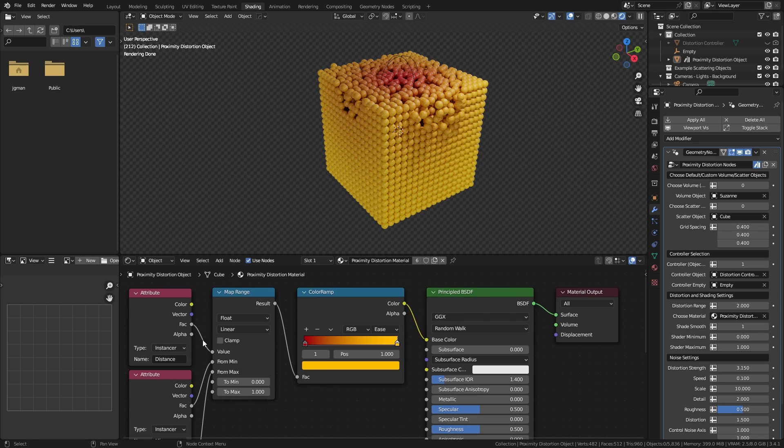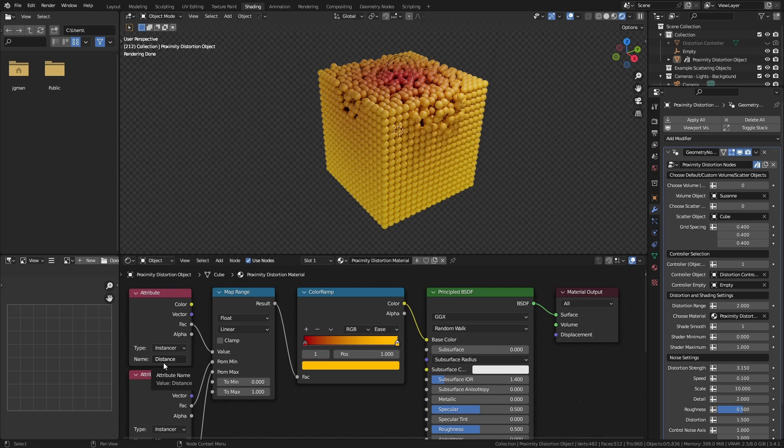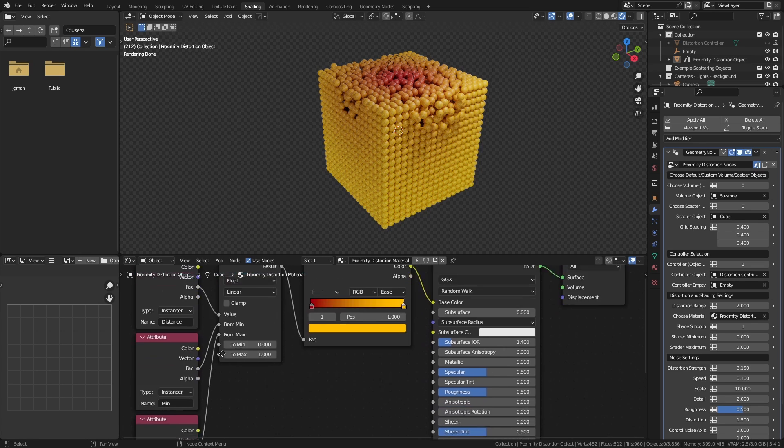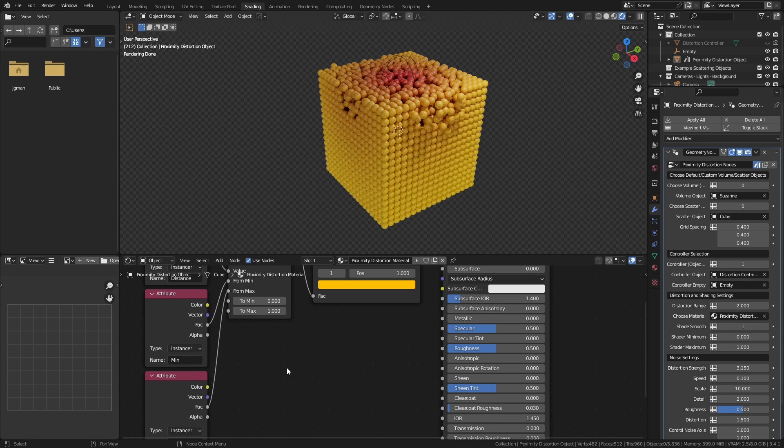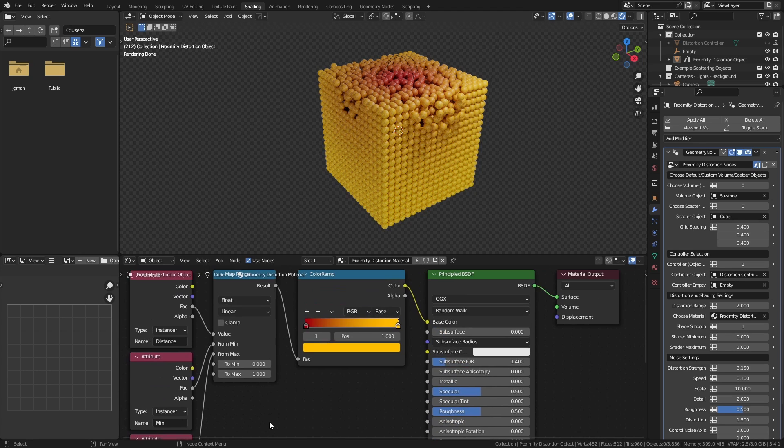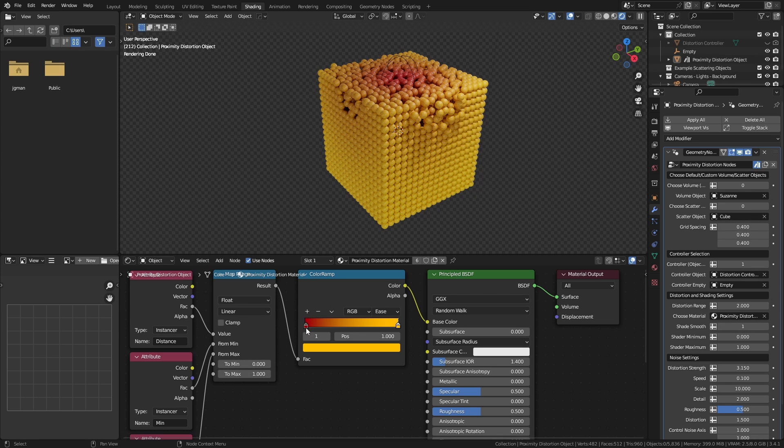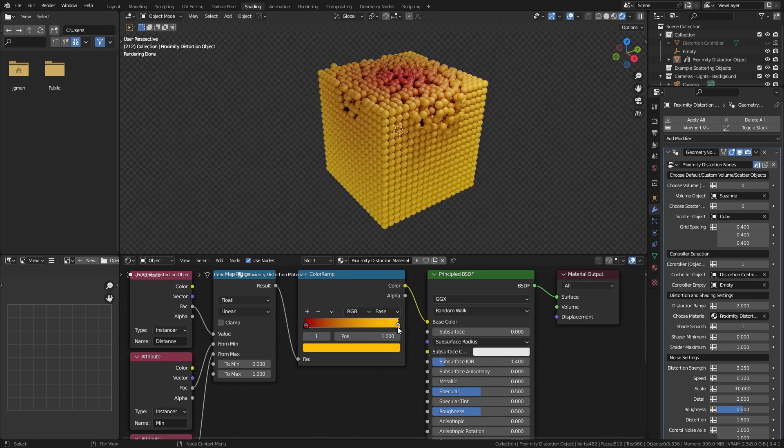We're going to run each of these into a map range node, and before we go any further, I'm going to make a note and say that these are case sensitive names. So we're going to use the distance as our value, and we're going to define our minimum and maximum range using our min and max values. We're then going to remap whatever that range is from zero to one, and use this as the input in a color ramp node. So zero is going to be red, where the distance is zero, or at a minimum, and the farthest distance is going to be yellow.